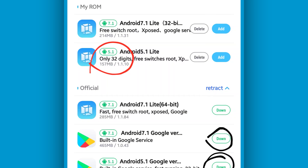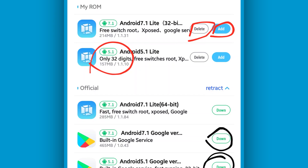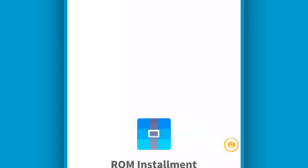By doing that, Vimus Pro will start downloading the ROM. Once the download is complete, you will have a screen like this. You'll see options — click on 'Add' — and Vimus Pro will start to install the ROM.